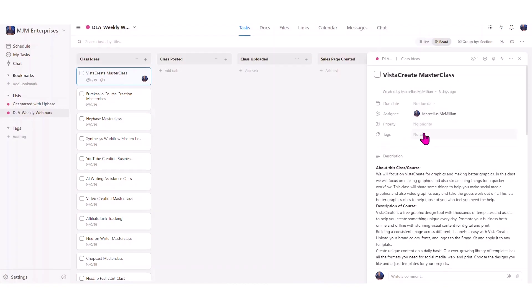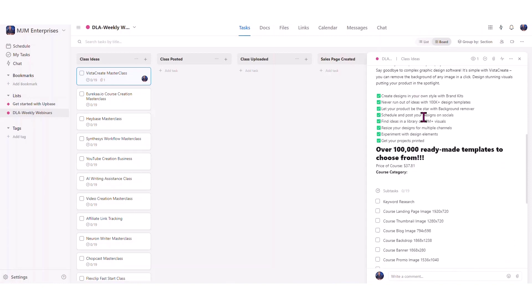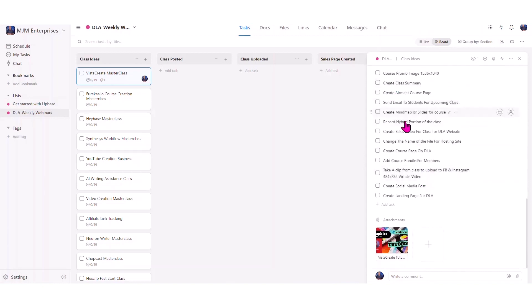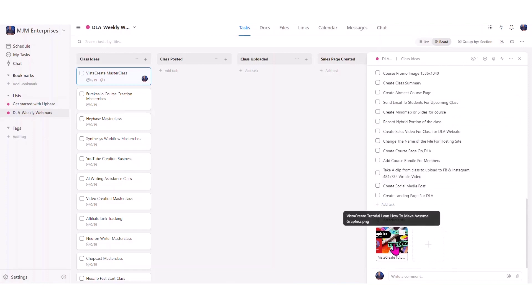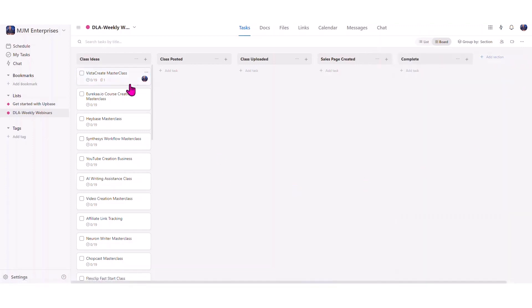With Upbase's private-by-default approach, you can customize what your clients can access and see within the tool. This ensures confidentiality and allows you to share only what's necessary. Your clients will love the simplicity and effectiveness of Upbase, making collaborations a breeze.